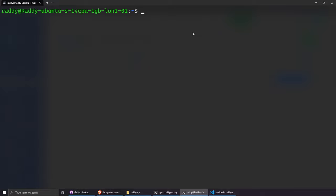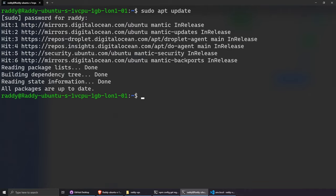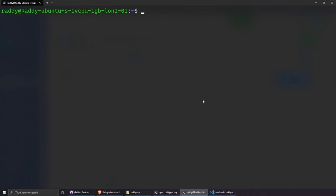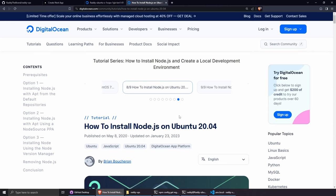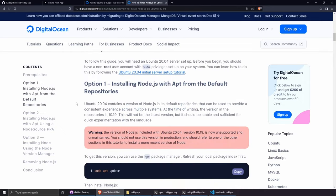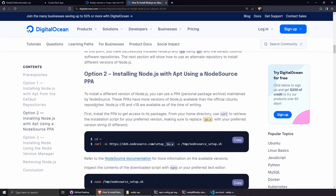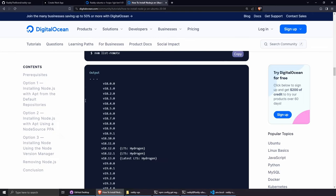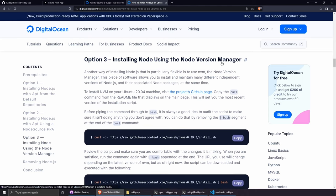Now let's install Node.js. First run sudo apt update. For installation I'm using the Node Version Manager (nvm), which I found the easiest. DigitalOcean has excellent tutorials for this. Copy and run the nvm install commands from their documentation — I'll paste these line by line in the terminal.